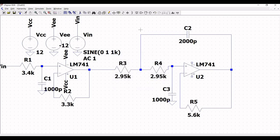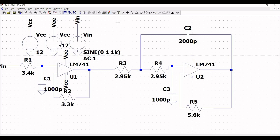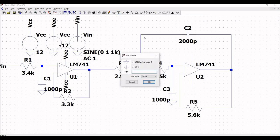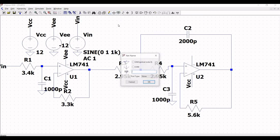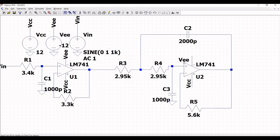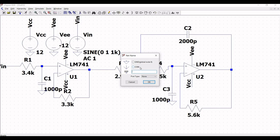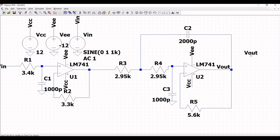Now click on wire and extend the wire as shown in this tutorial. Place the label nets VCC and VEE accordingly. Also place the label net VOUT across the output of the third order low pass filter circuit.